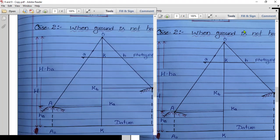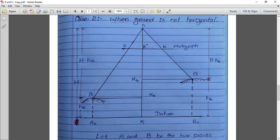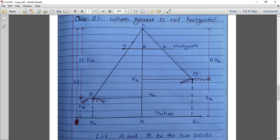Now for Case 2, when the ground is not horizontal. The figure is similar but now point A is on one ground level and point B is on a different ground level. Height h_A and height h_B are different heights from the datum. Capital A is photographed as small a, capital B as small b. The remaining heights are H minus h_A and H minus h_B respectively. Principal point is small k, with k_A and k_B on the ground.